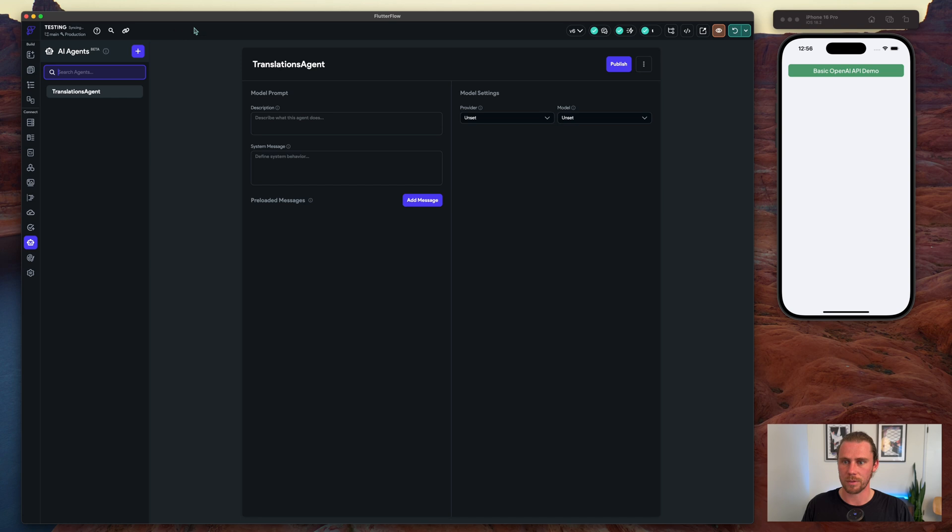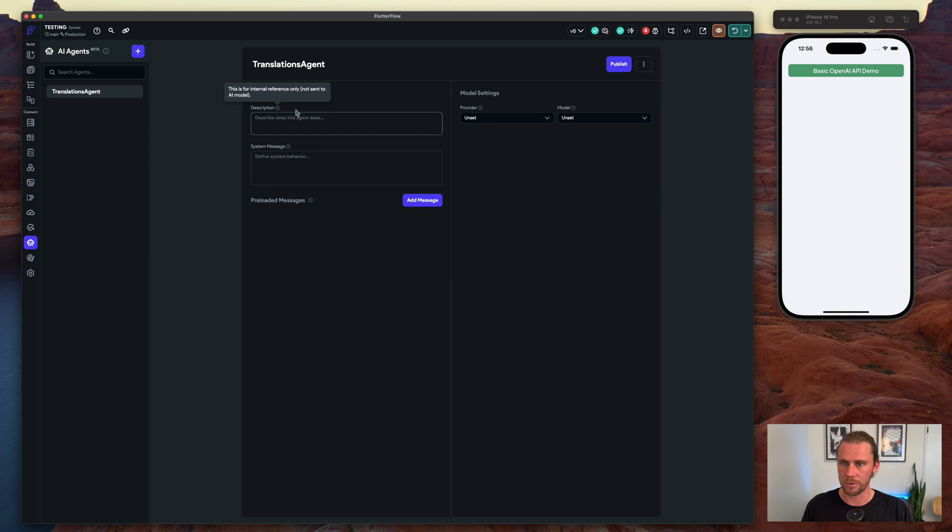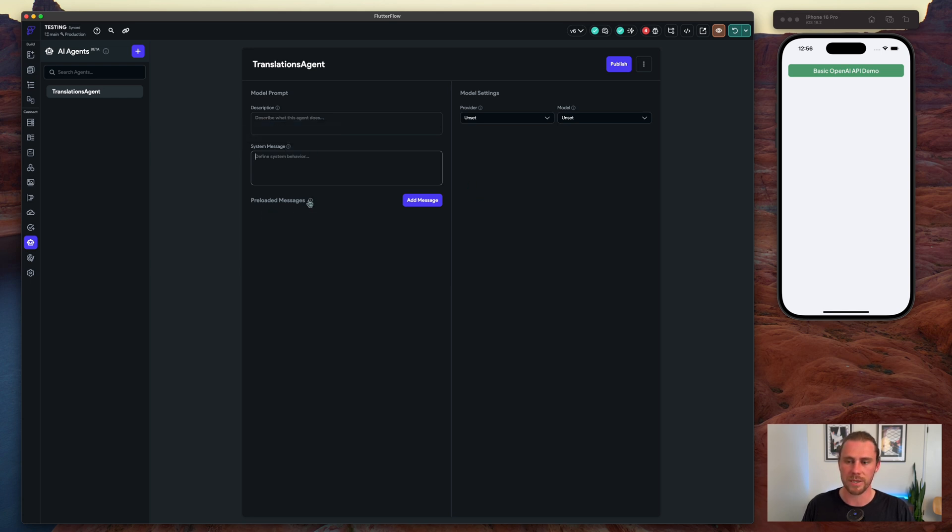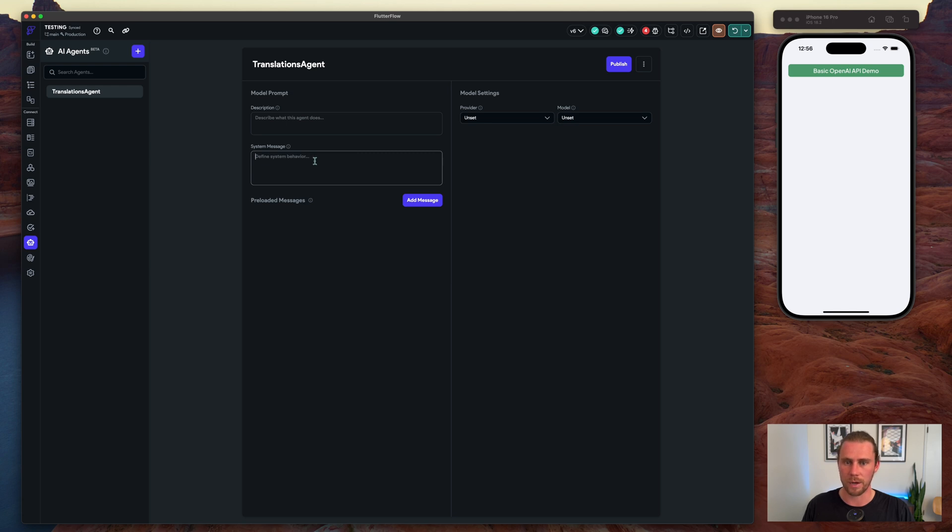So what are we looking at? We have a description which is just for internal use, to help us stay organized. We have the system message which will be essentially the instructions, and then we can preload some messages. This is to train the model on how to respond best.